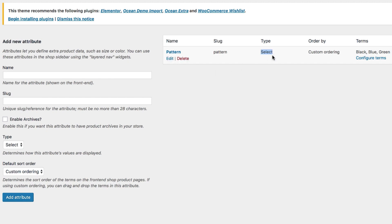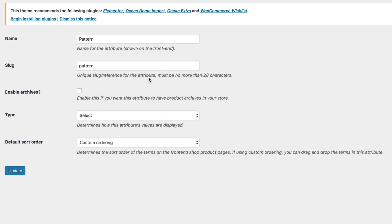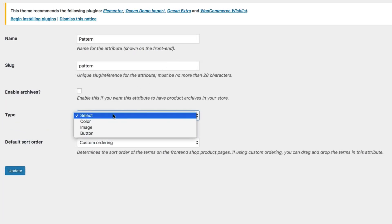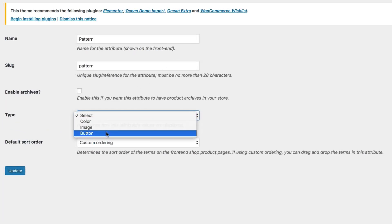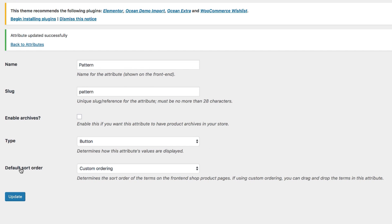When you find your desired attribute, check its type. For my pattern attribute, you can notice that the default select type is currently assigned. Our goal is to change the default attribute type from select to button. To modify your attribute type, select the edit link beneath the attribute you want to modify, and then change its type from select to button.